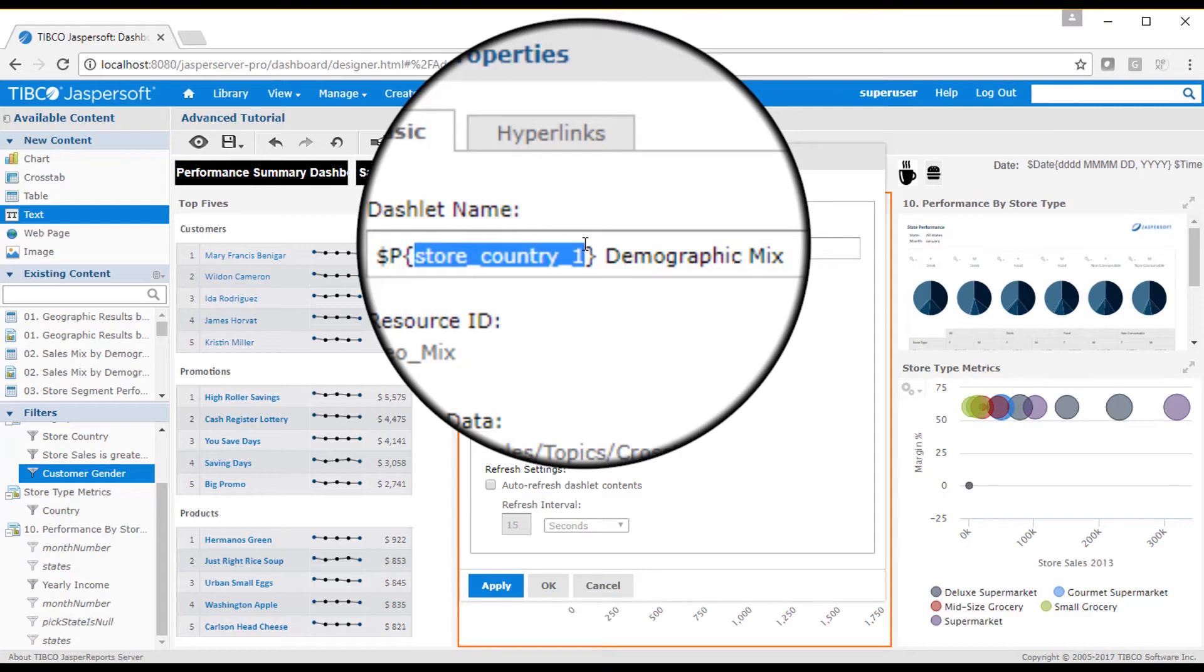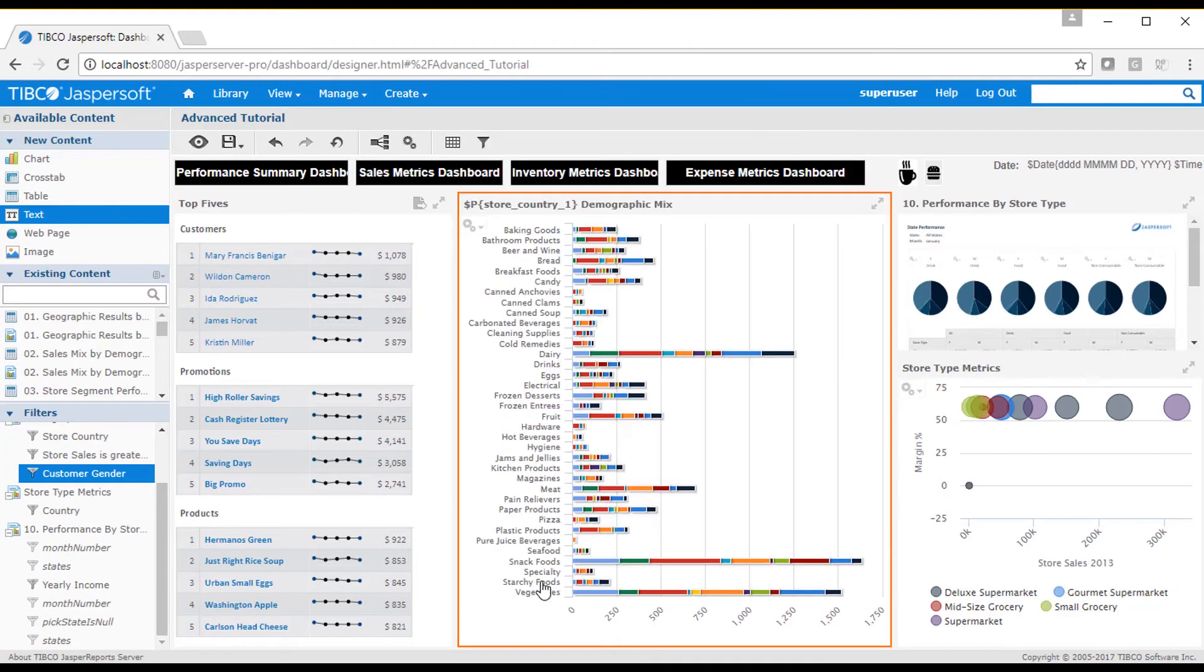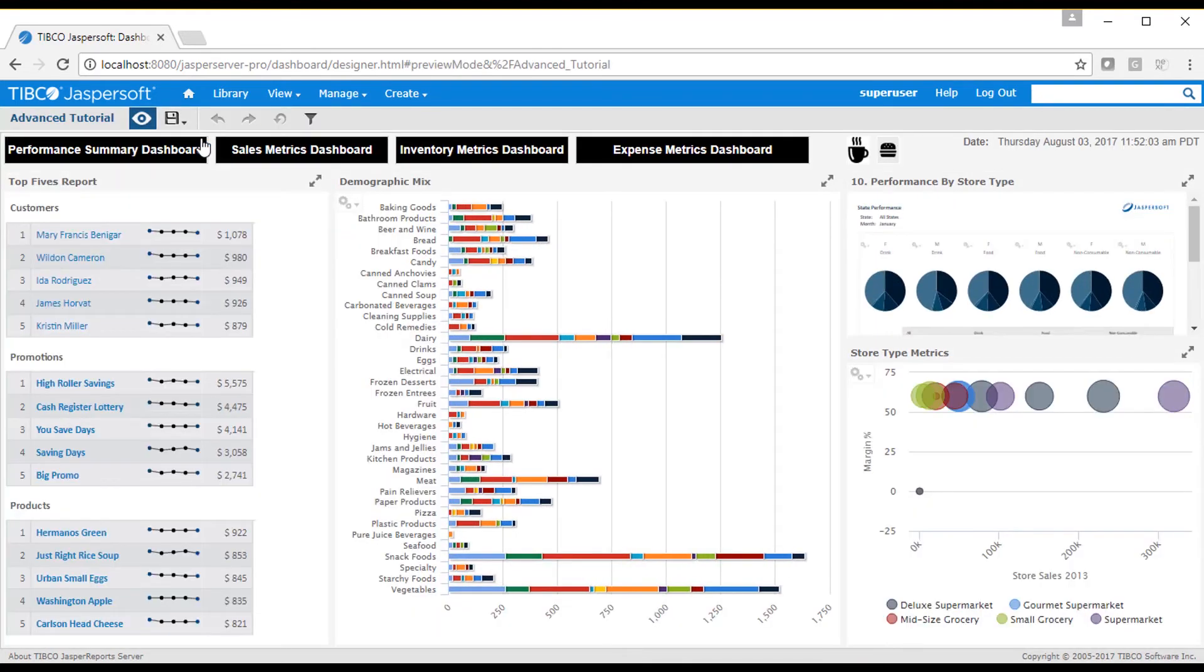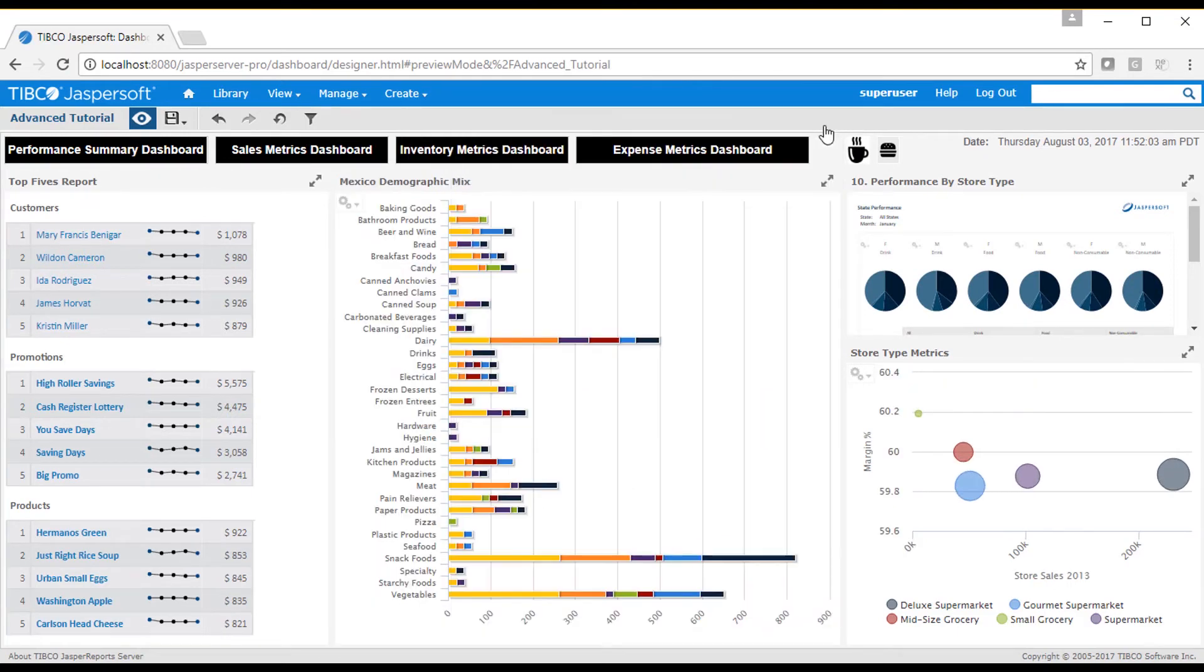You then see in display mode that selecting a country in the filter causes the title bar to show the selected value, like Mexico.